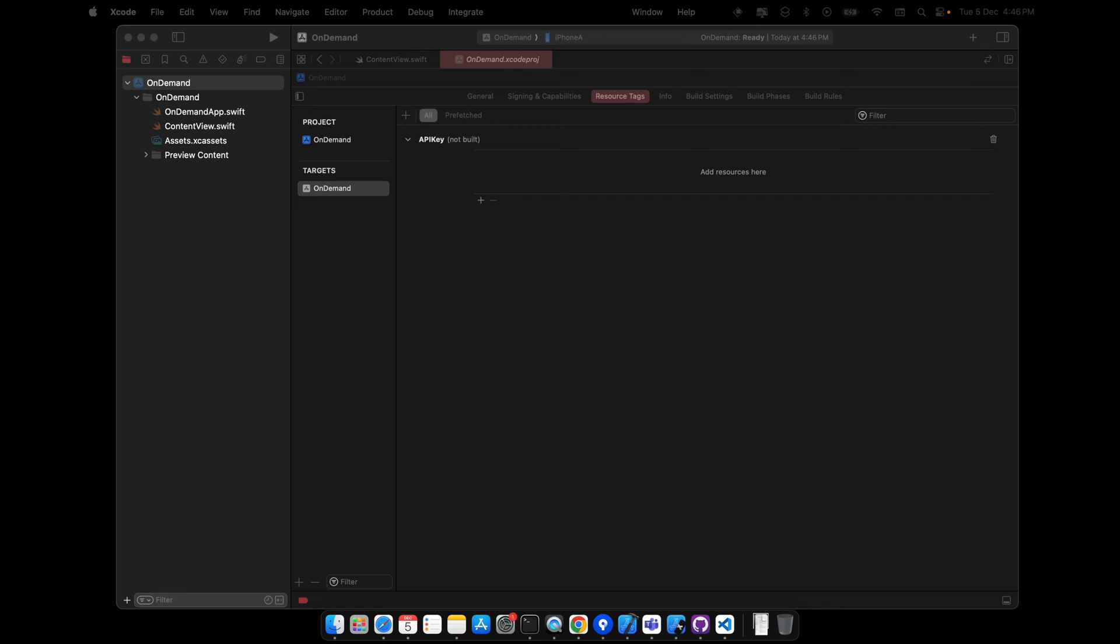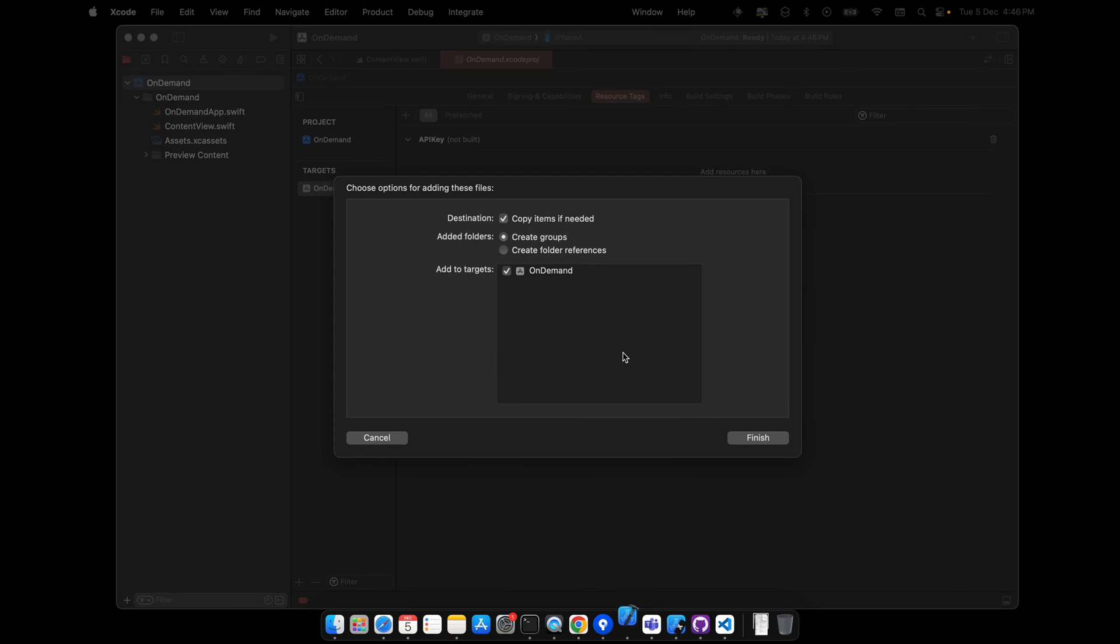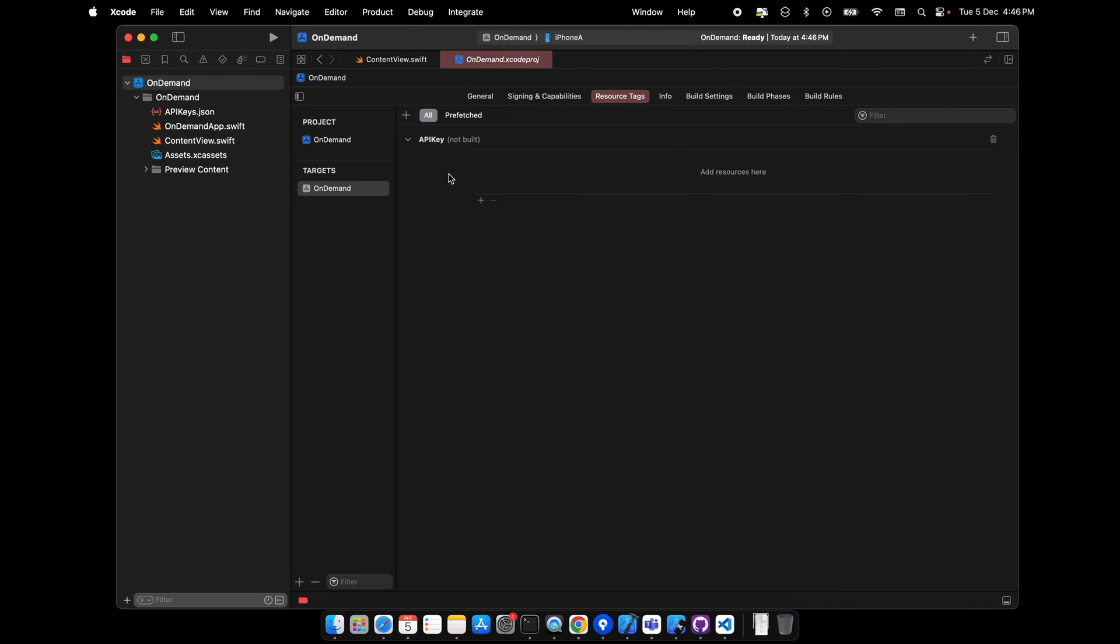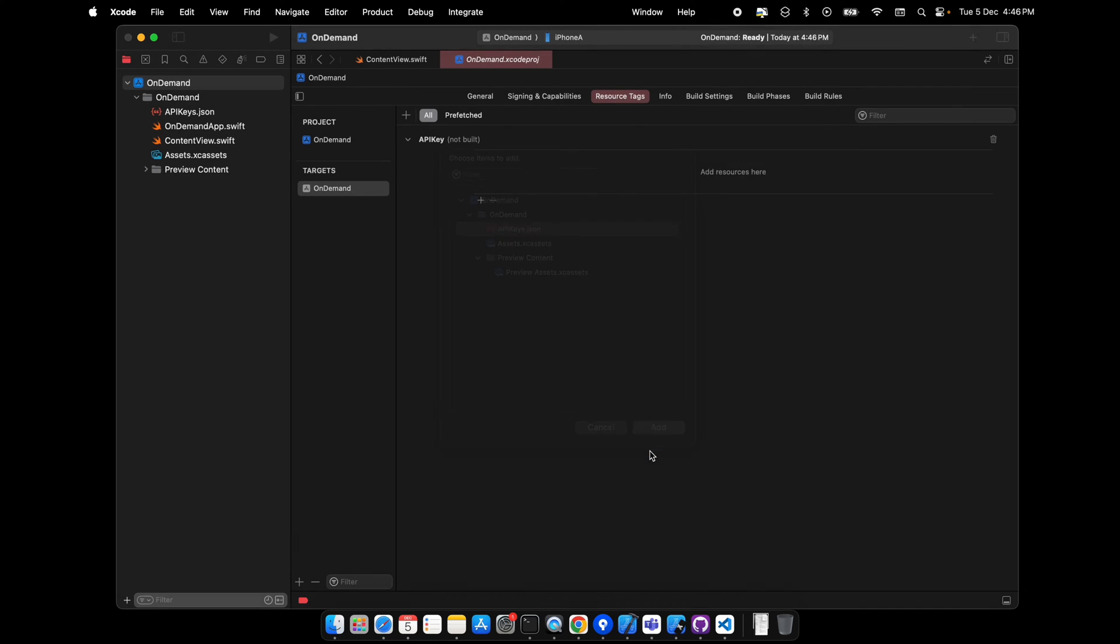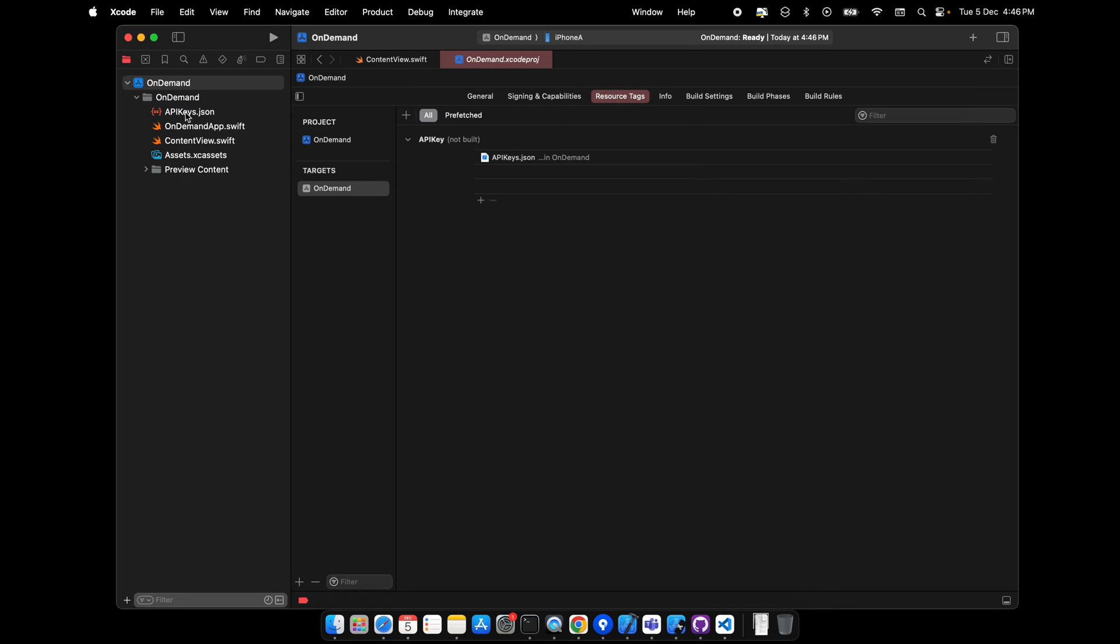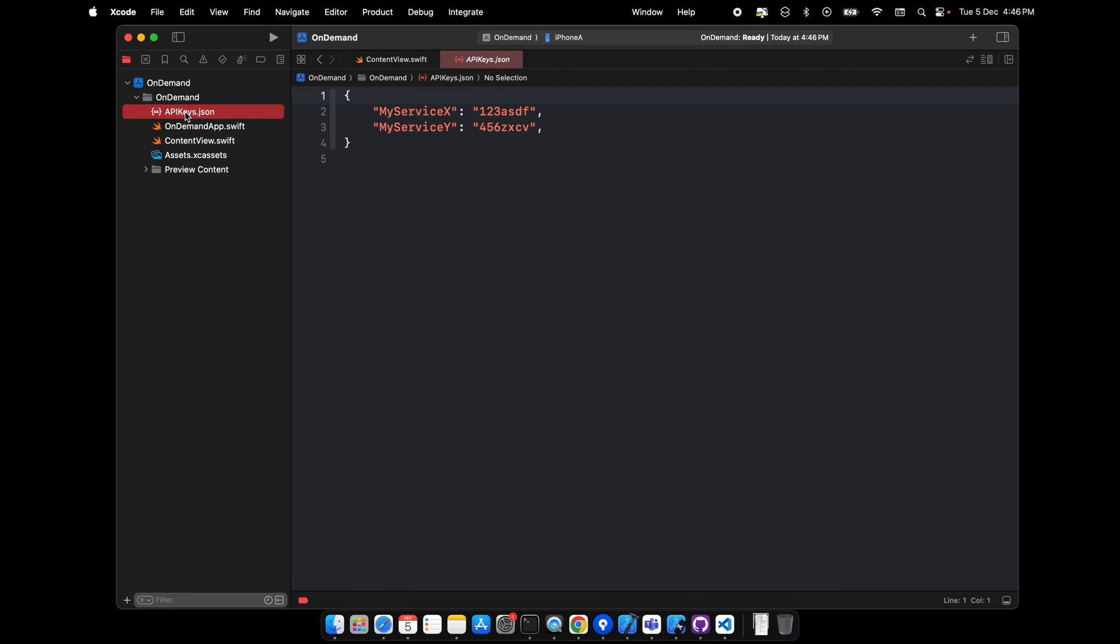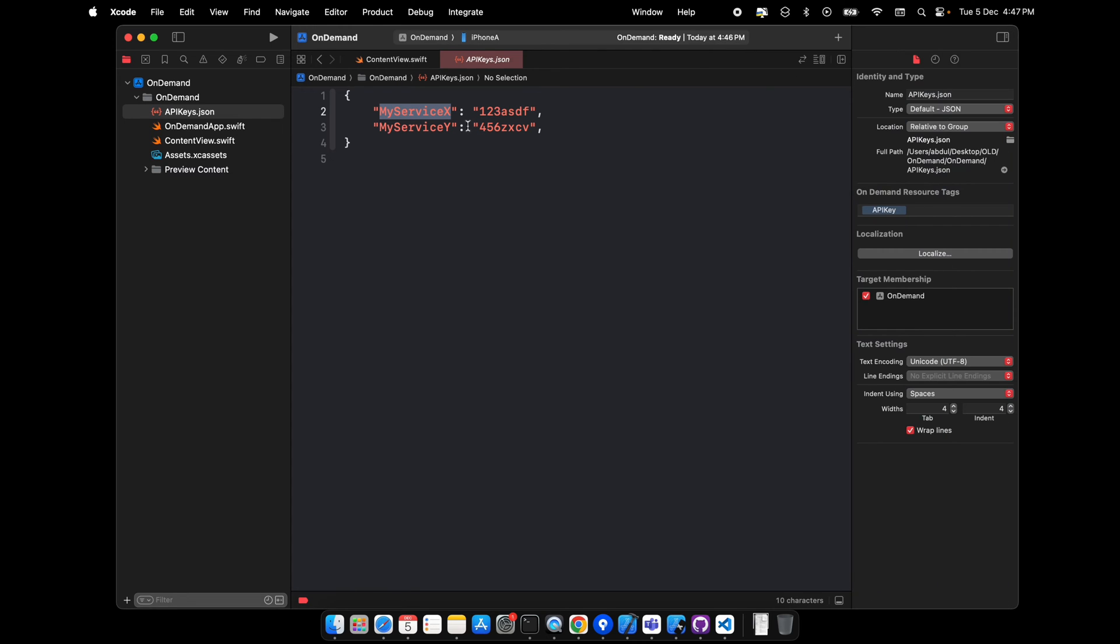After this we have to add resources here, but right now we don't have any resource. So I'll transfer one JSON file here for test purposes, and I'll add this asset here. This asset is our resource now.